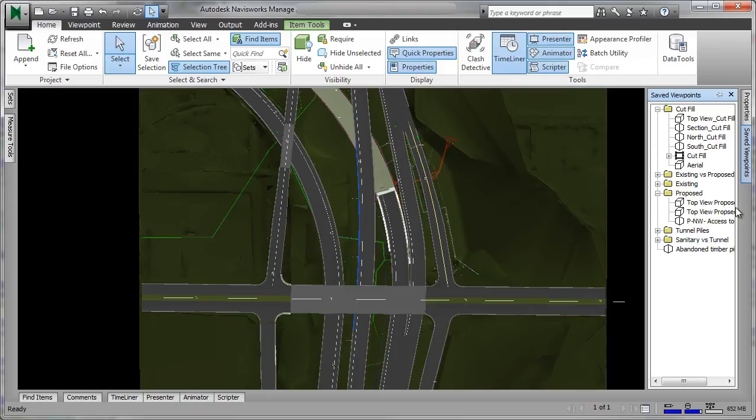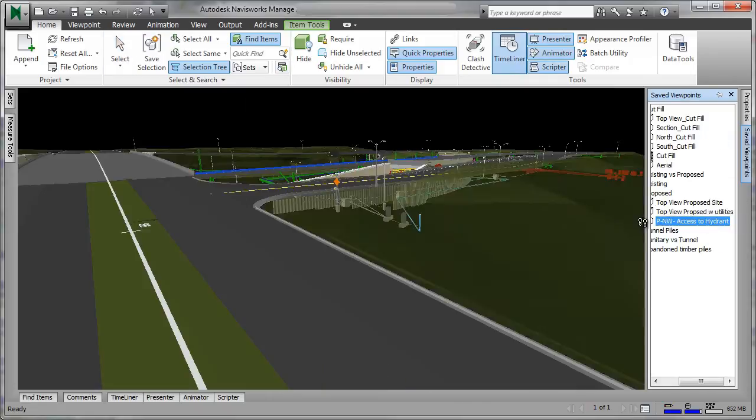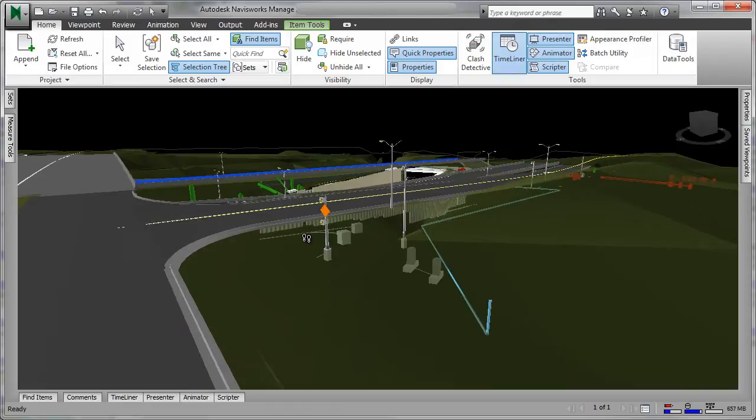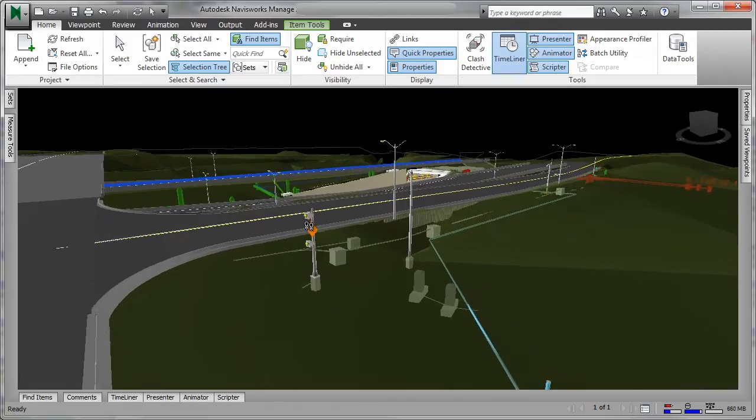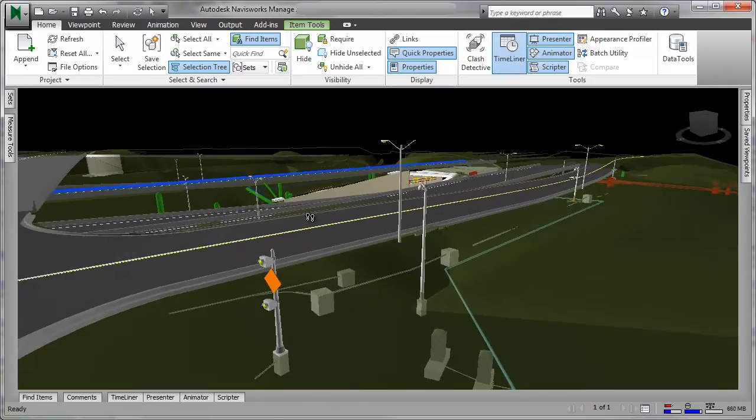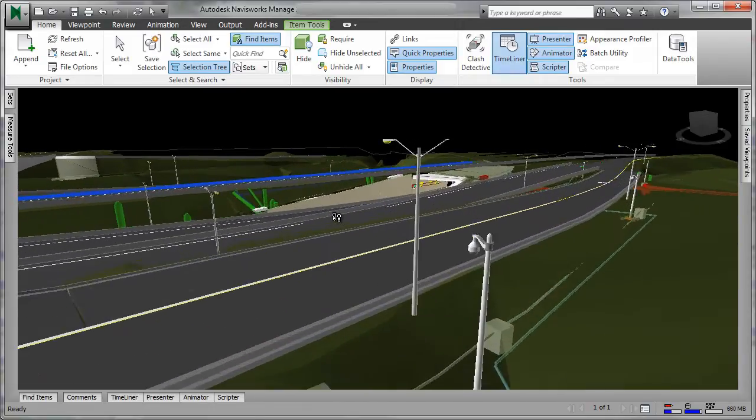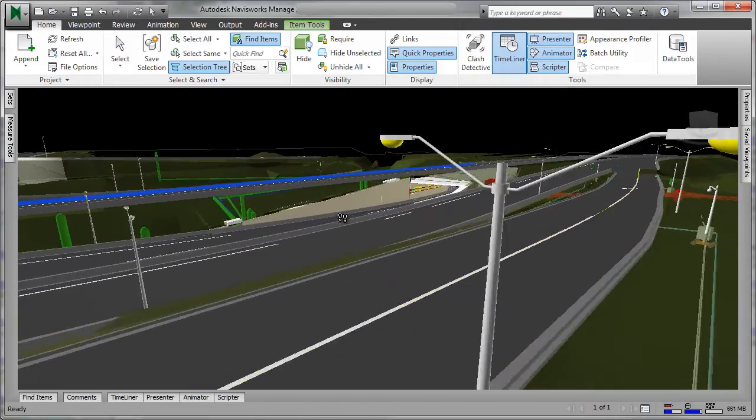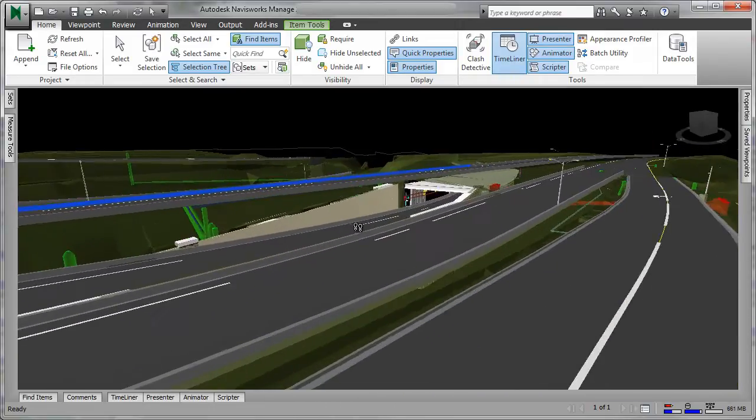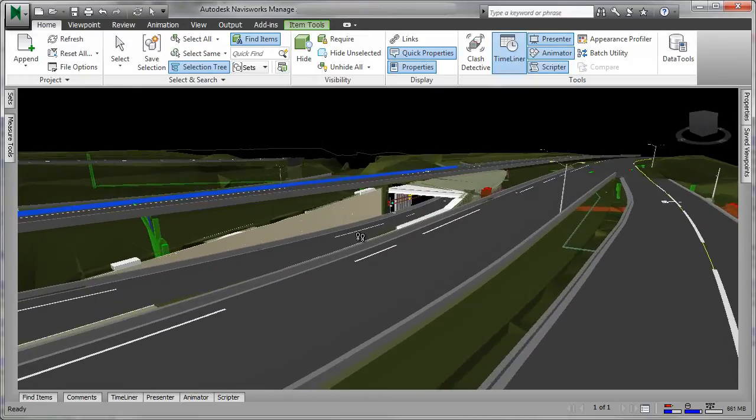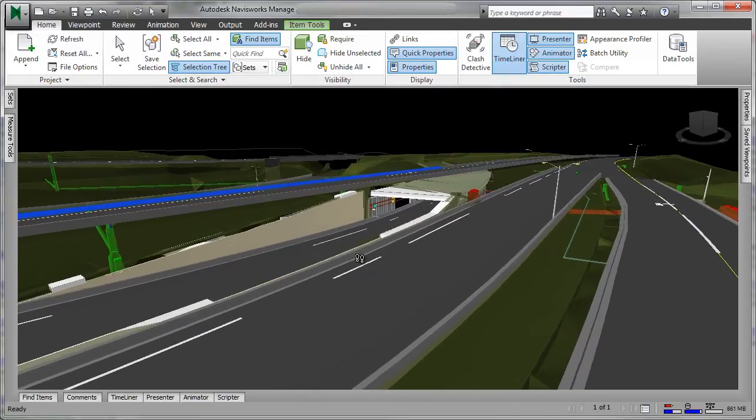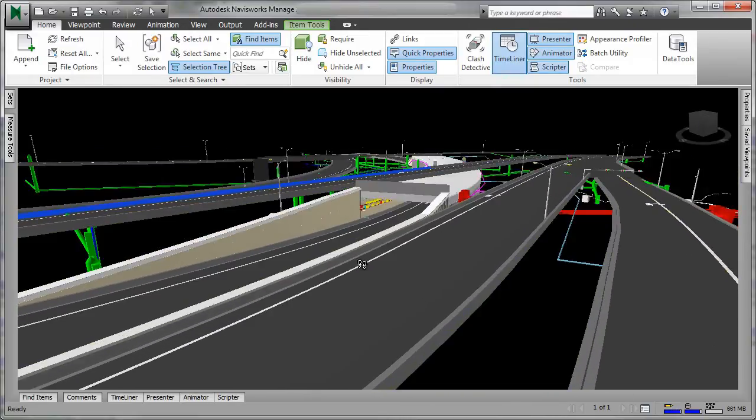Utilizing the rich 3D models produced in design, teams can identify and resolve issues virtually before breaking ground by visualizing projects holistically, modeling constructability, and performing clash detection.